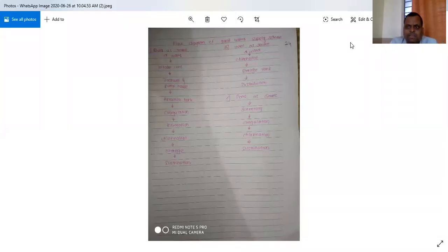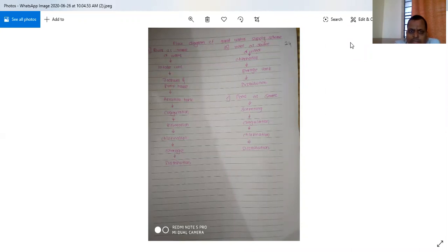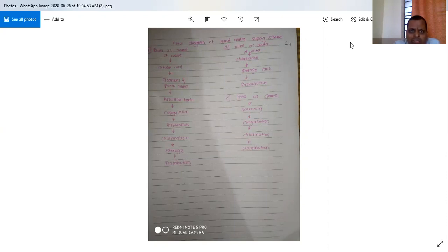Welcome to the rural development lecture. In this lecture we are going to see the flow diagram of rural water supply scheme. There are actually three sources of water from which we can collect water and supply to the rural areas: the first one is the river, the second one is the well, and the third one is the pond.